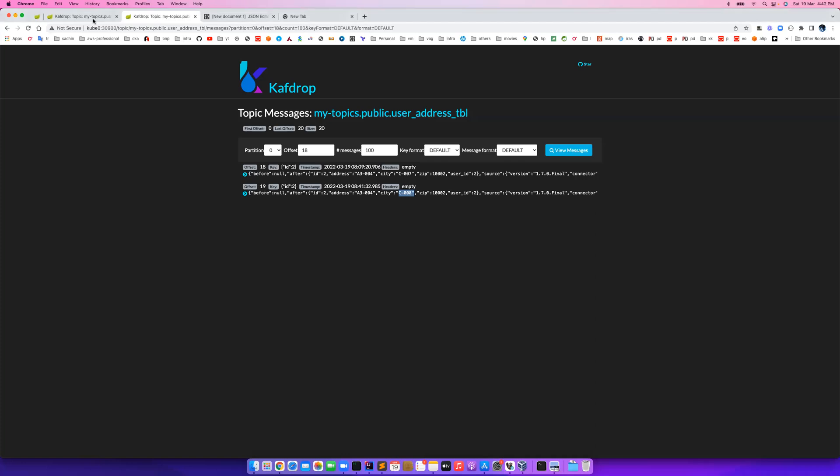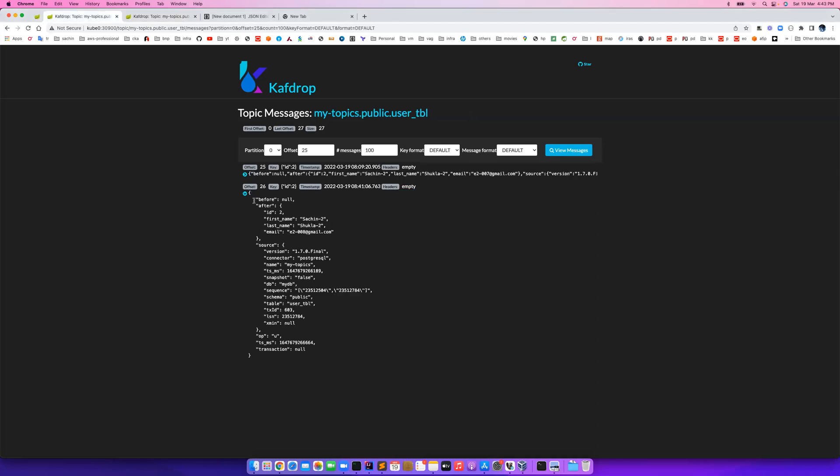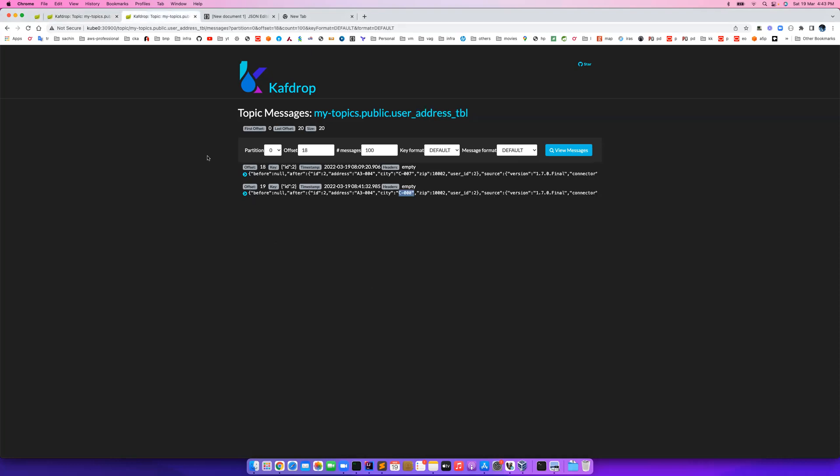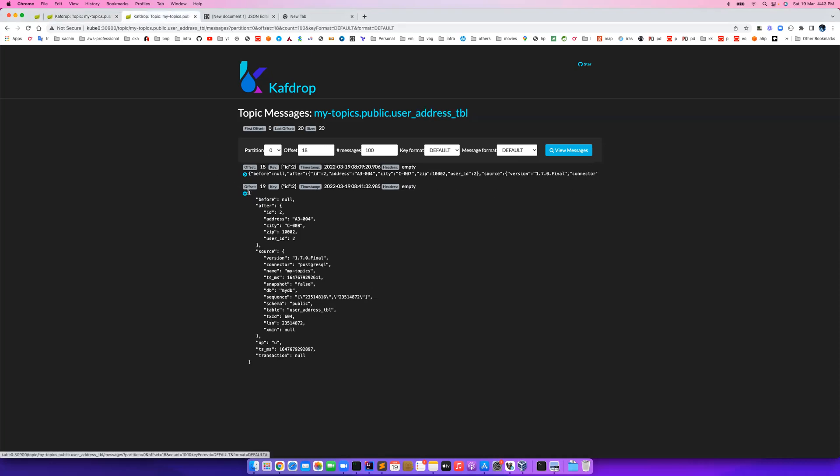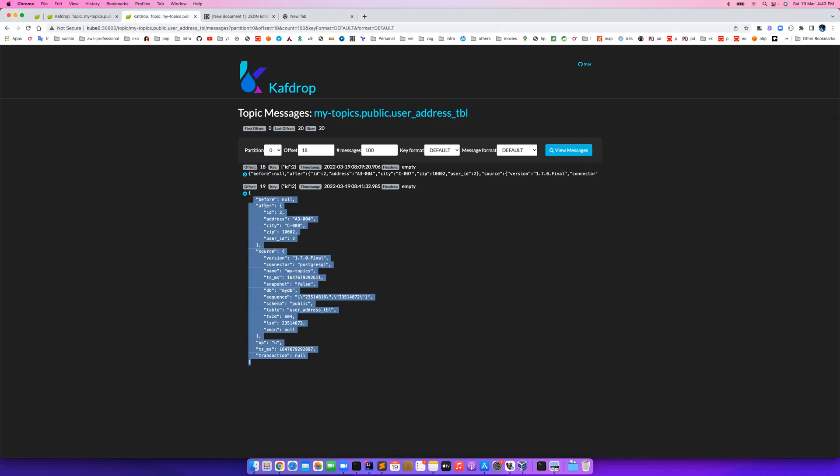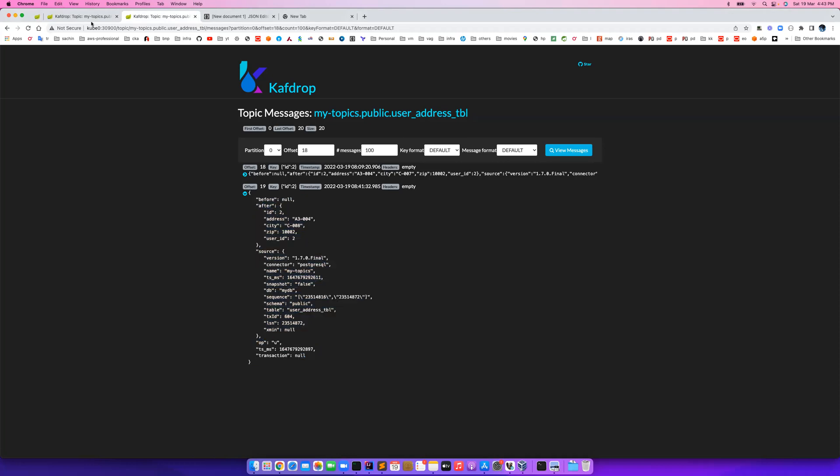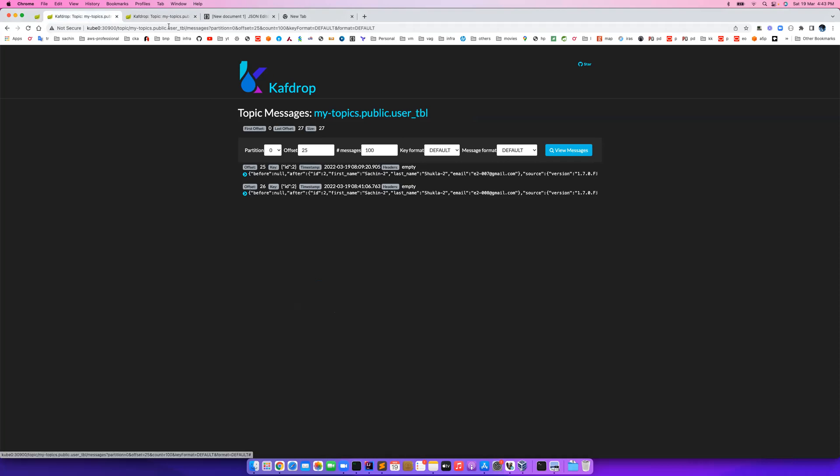I just want to show you the message details. When the Debezium message is flowing, I'm keeping it very simple so we just focus on what has been changed. You see the after field in this JSON - that actually holds the latest information. Same for address and same for user also. This is my after node in this tree, so this element 'after' contains my latest information.